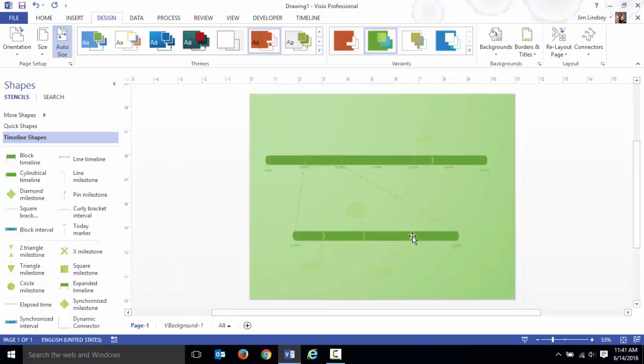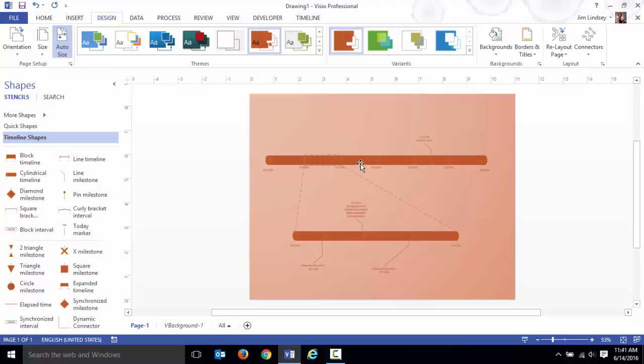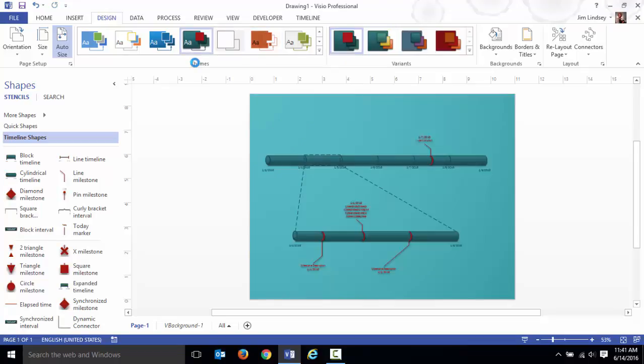What you end up with is a pretty document that displays. This one's kind of hard to read because it's green on green. I would modify that to where it looked a little bit easier to read.